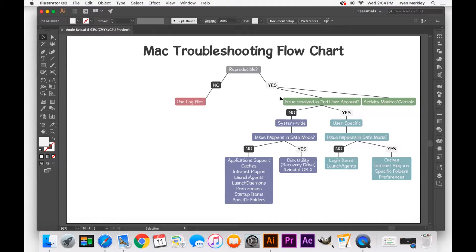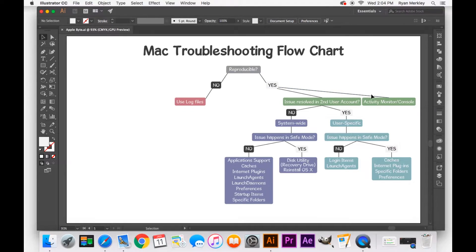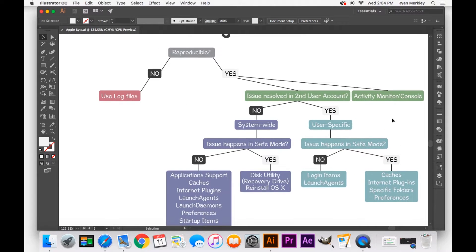But luckily, like I said, most of the issues that occur on Mac are reproducible. And so we'll be over here on this second side of the troubleshooting chart. So I'm going to zoom in a bit.